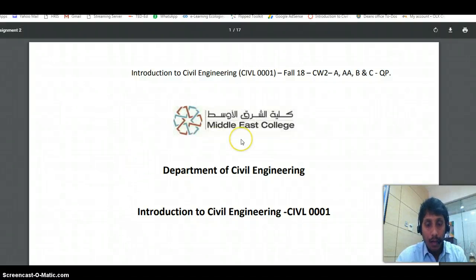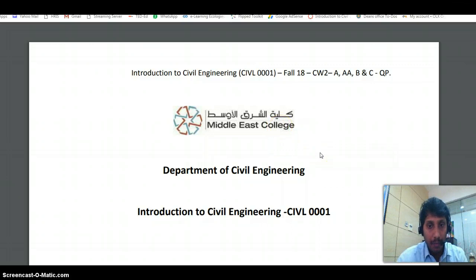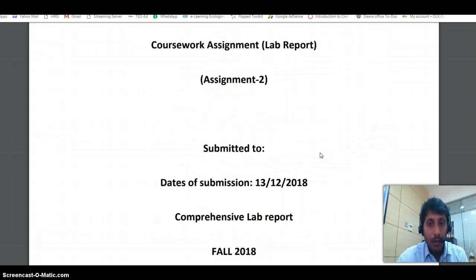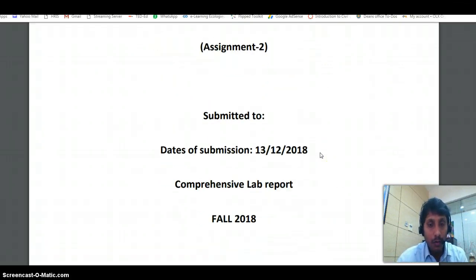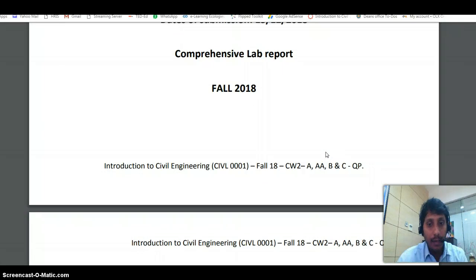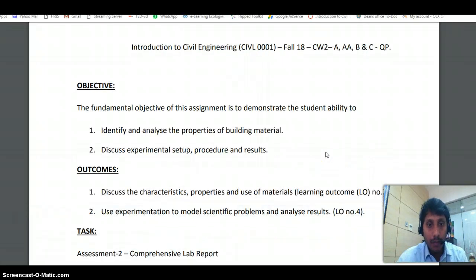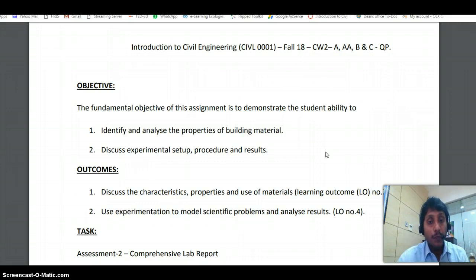Hi students, I'm preparing this video to support you in writing your lab report. We have gone through the videos prepared earlier, so you might have understood what has to be done. Today, after going through some lab reports prepared by students, I would like to share some general feedback on where students are making mistakes and which areas need more concentration.